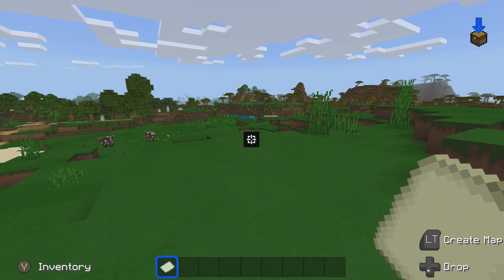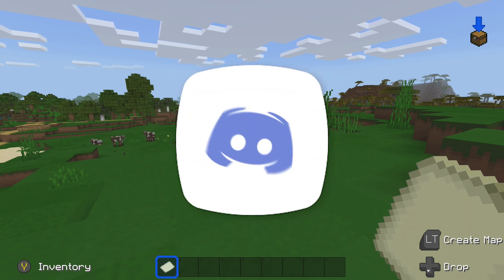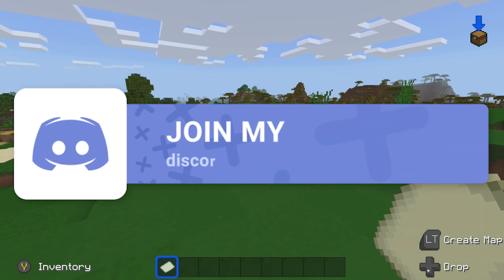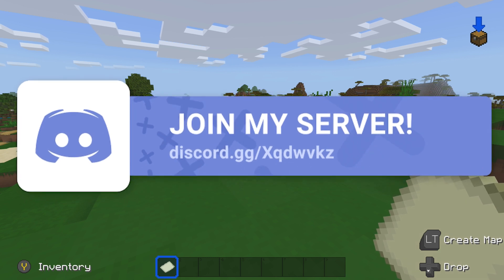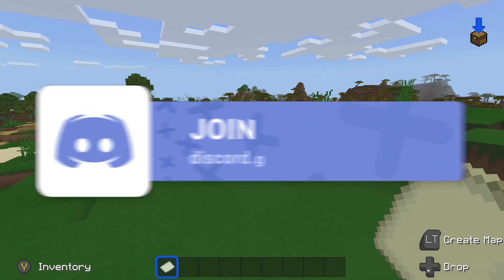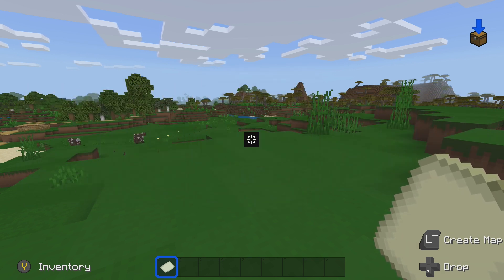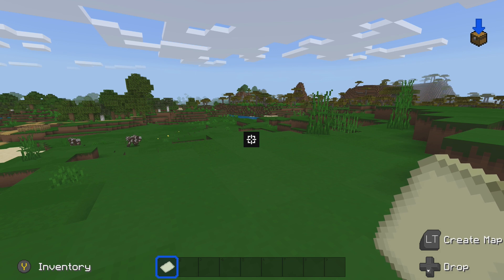As always guys if you need any additional help or have any questions feel free to hop into my discord server that link will be down in the description below.